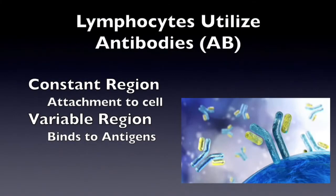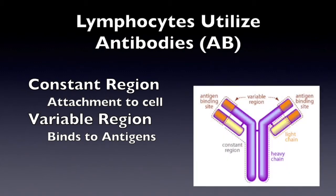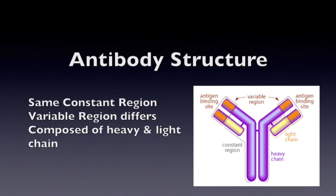Lymphocytes utilize antibodies and are composed of the constant and variable region. The constant region keeps the antibody attached to the cell while the variable region allows the cell to bind to antigens. The constant region is the same while the variable region differs.